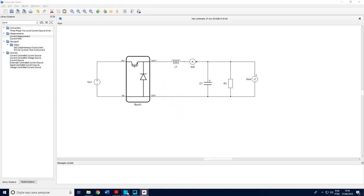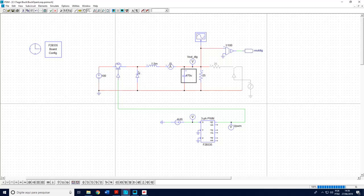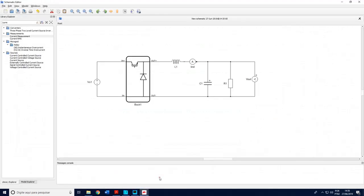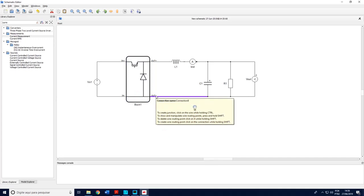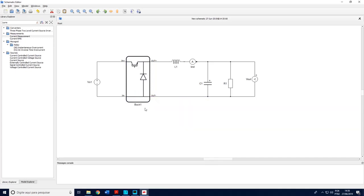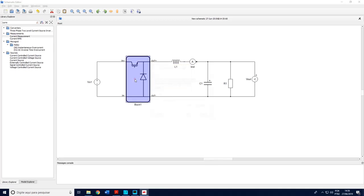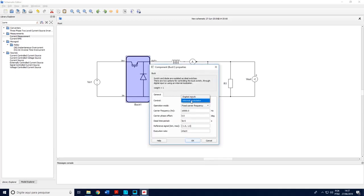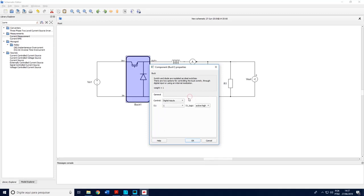So this is the power structure. It is the same we have here in PSIM for open loop. Now the interactions between the Typhoon and the DSP will happen in this block because the DSP will generate the PWM and the HIL will receive its signal.